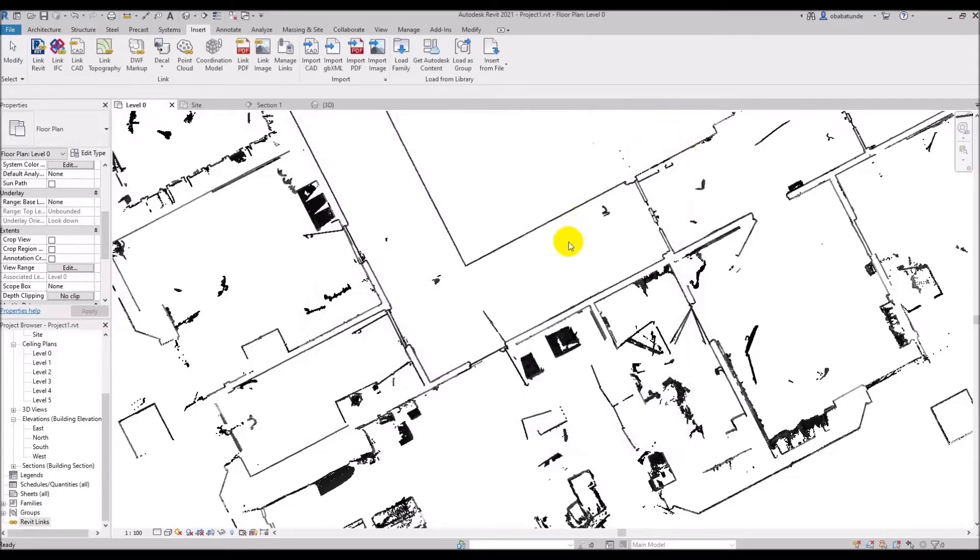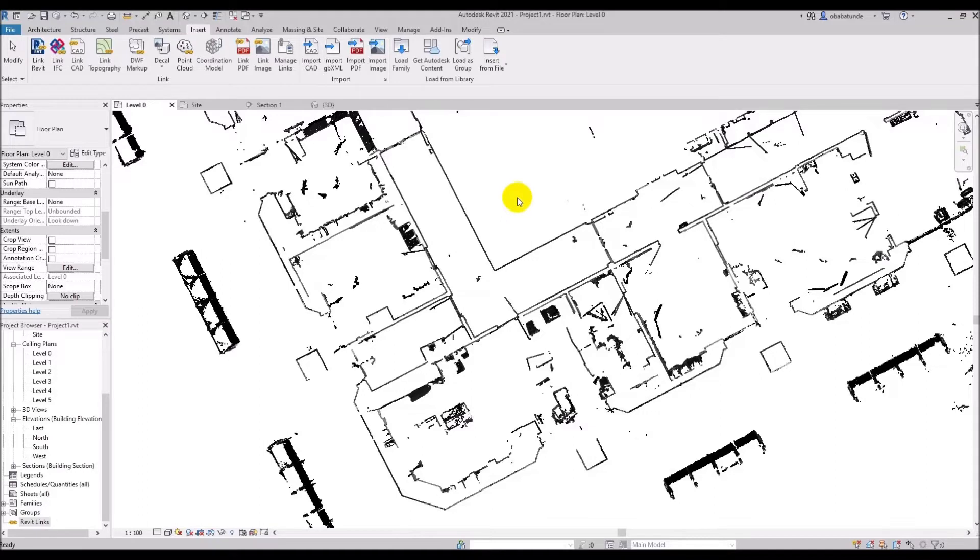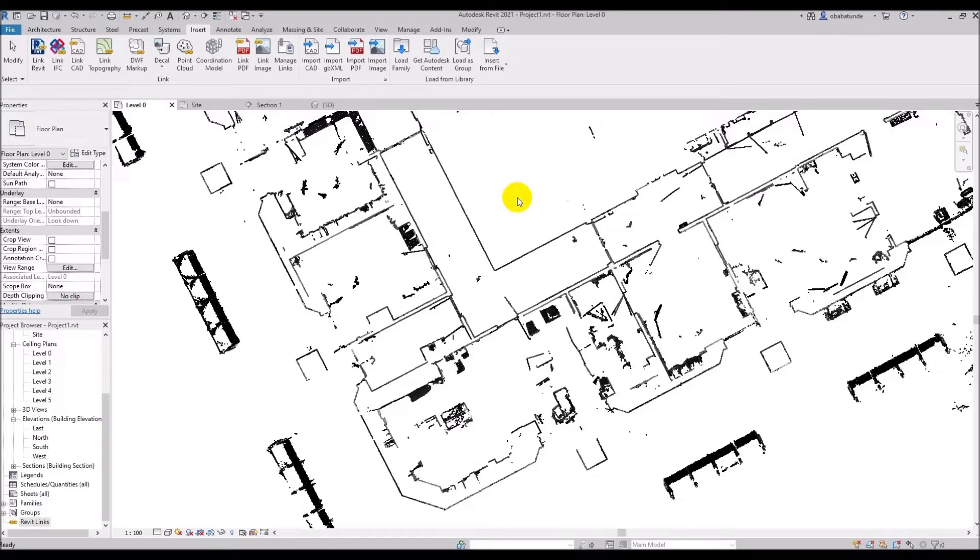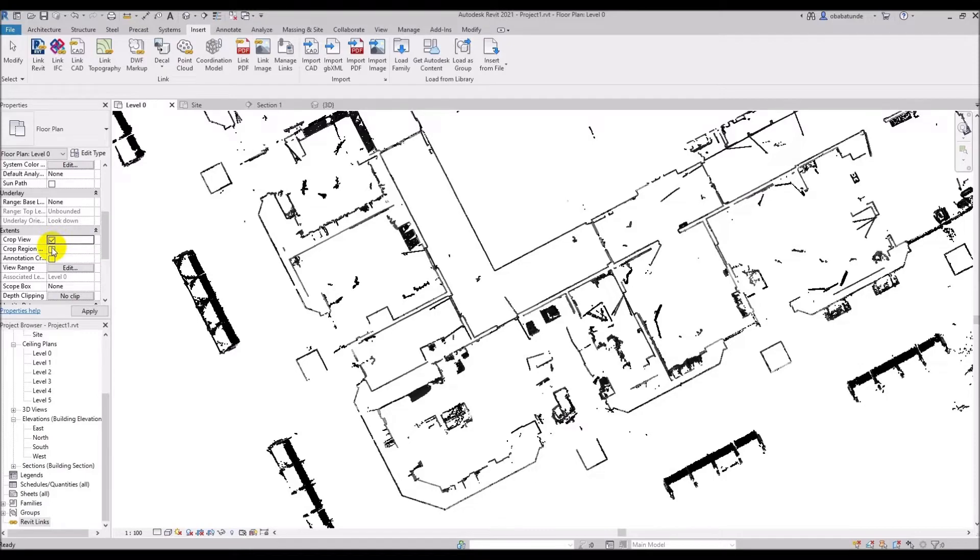Now let's look at crop region. This scope box is used in plans, sections and elevations. The tool uses a region to define an envelope that governs the point cloud's visibility. Later we will look at section boxes which control the extent of the point cloud which is visible in the 3D view. The crop region command can be accessed from the properties palette under extents and you can see crop region visible. So we're going to check crop view and crop region visible.